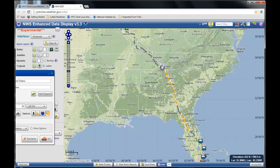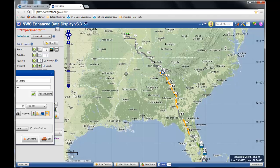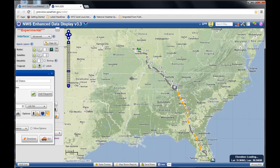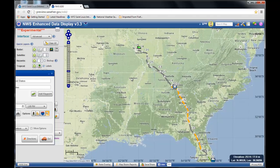Also, in the spring, when we start to get into severe weather season, you can use this to see what your threats of any type of hazardous or severe weather along the way would be. Maybe you may wake up one day and check this before heading out.